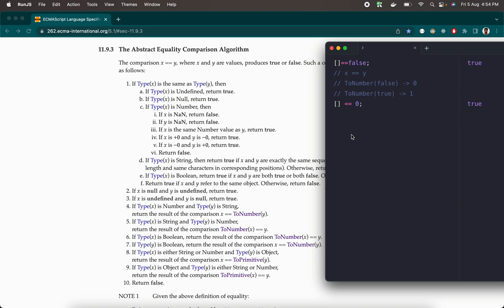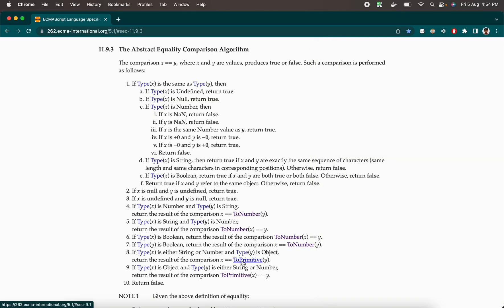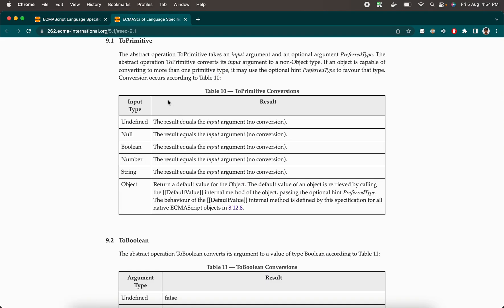So if I want the object converted to a string it returns an empty string or a filled string, and if I want it converted to a number it returns a number. ToPrimitive is an internal method that converts something to a primitive value. As shown in the spec table, ToPrimitive takes an input argument and an optional preferred type argument. For all objects except Date, the preferred type is typically number or fixed as string; for Date objects it's number. For objects, a default value is returned via another internal method.